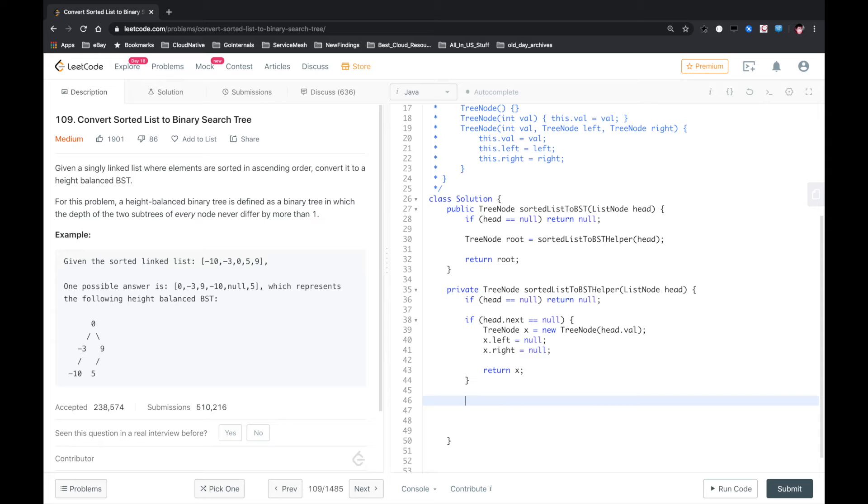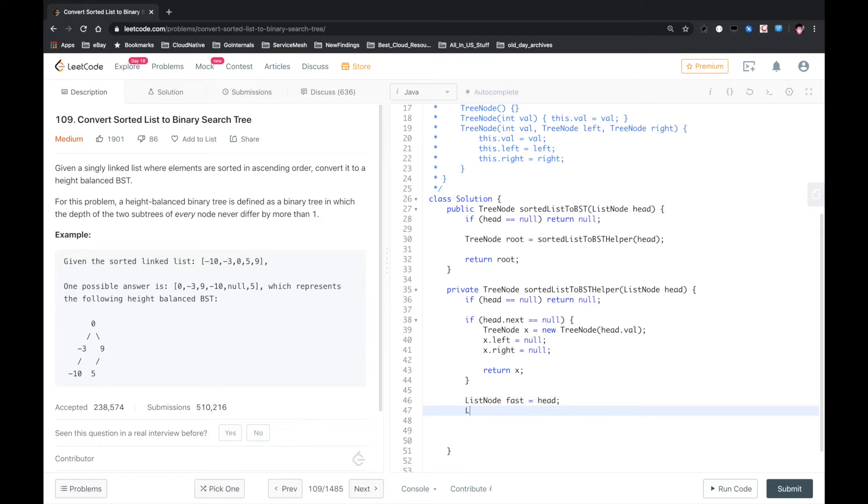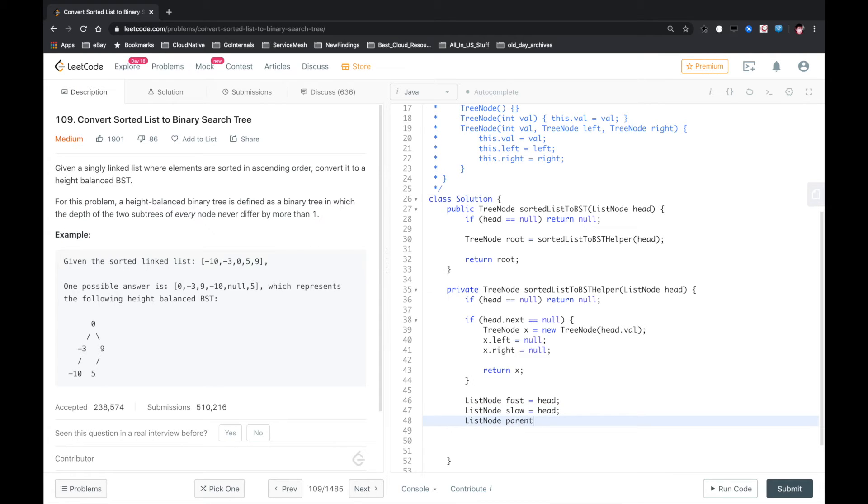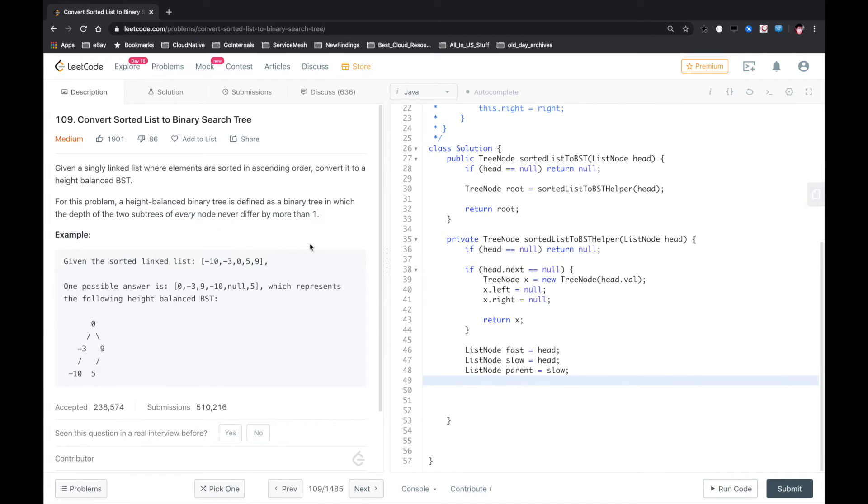And except for these two cases, we need two pointers: a ListNode fast pointer and a ListNode slow pointer. And we need to track the parent of the slow pointer, so that when we find the middle node,